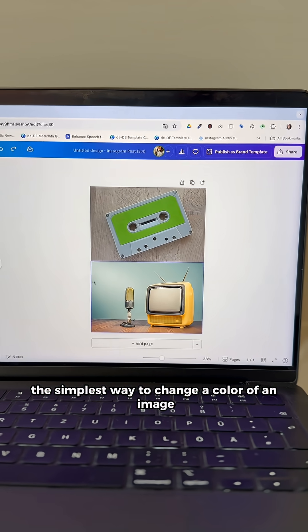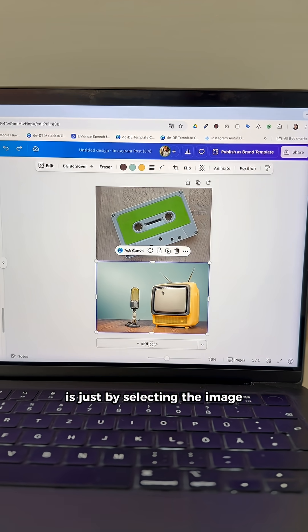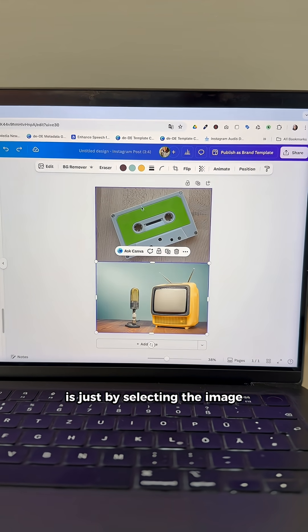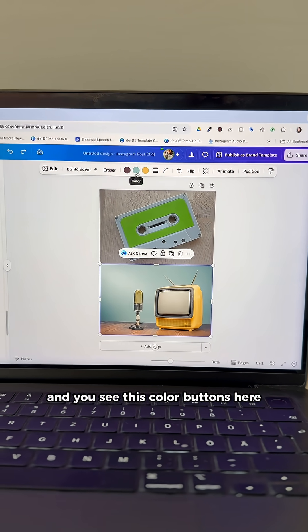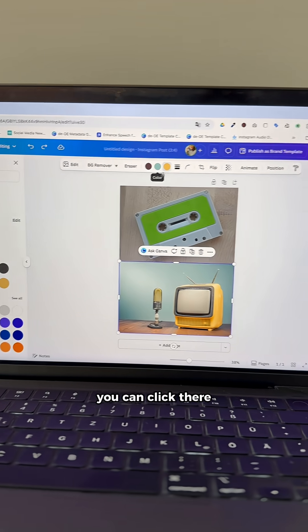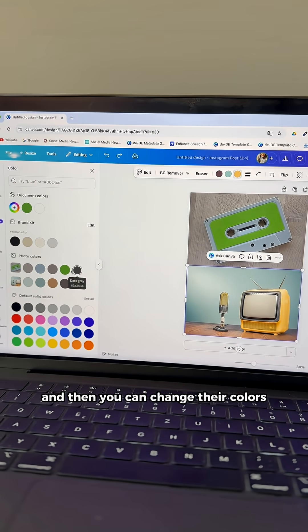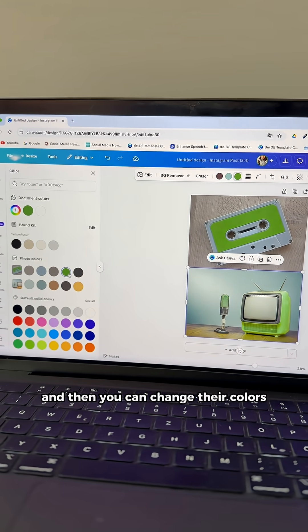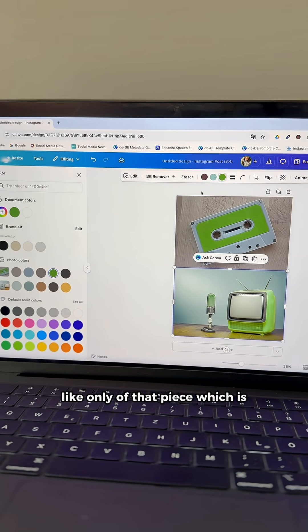The simplest way to change a color of an image is by selecting the image. You see these color buttons here - you can click there and then change their colors, like only of that piece.